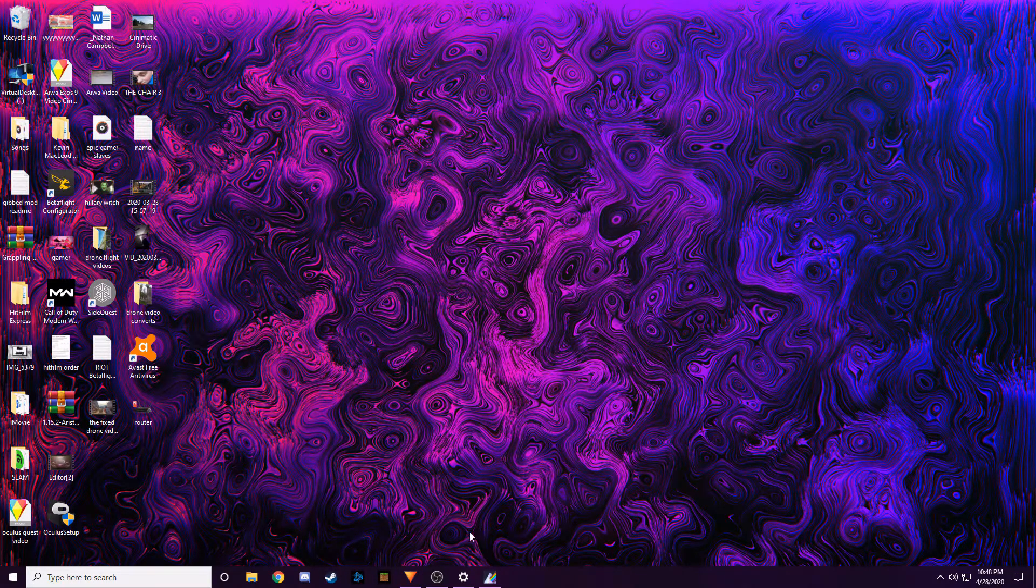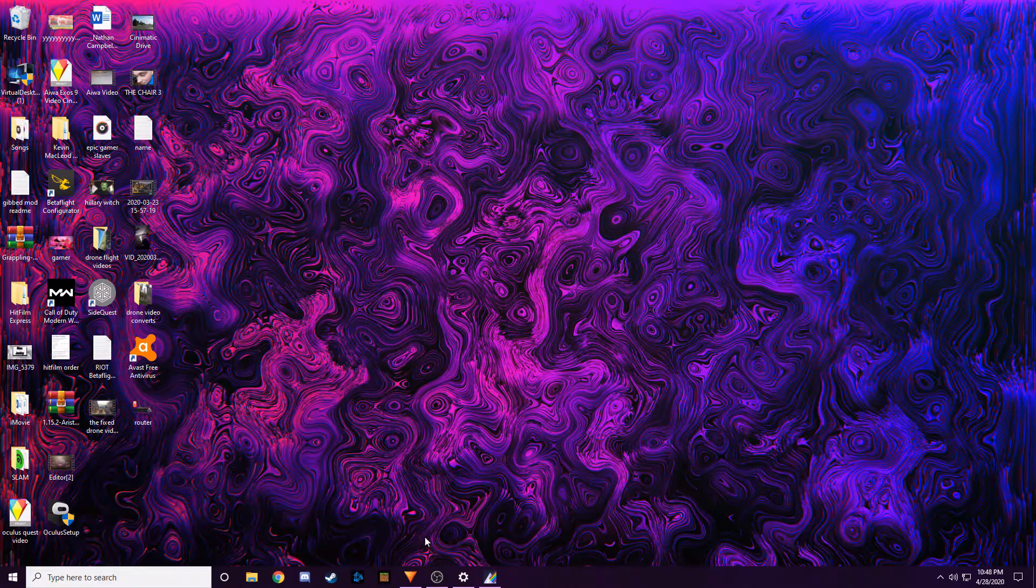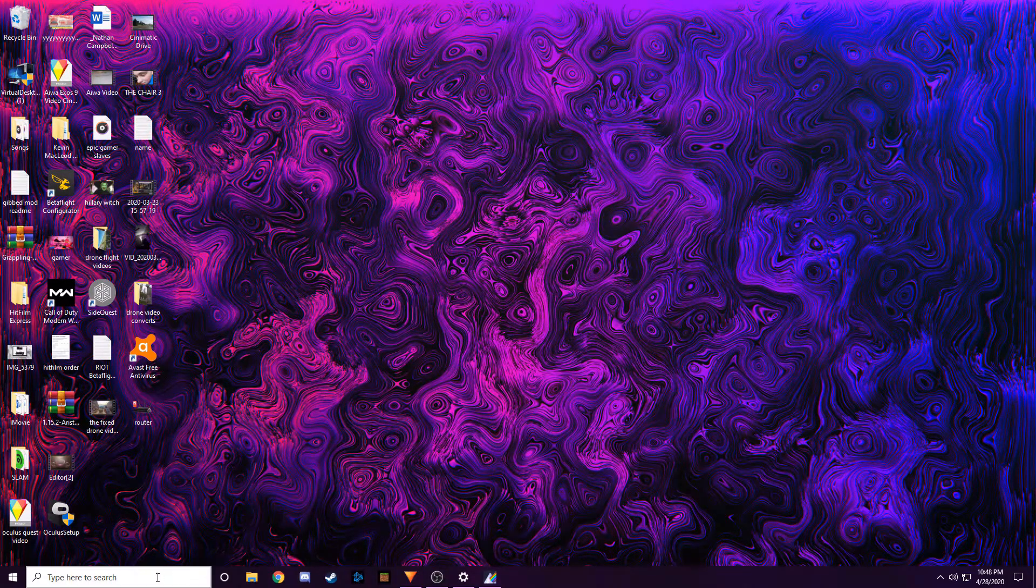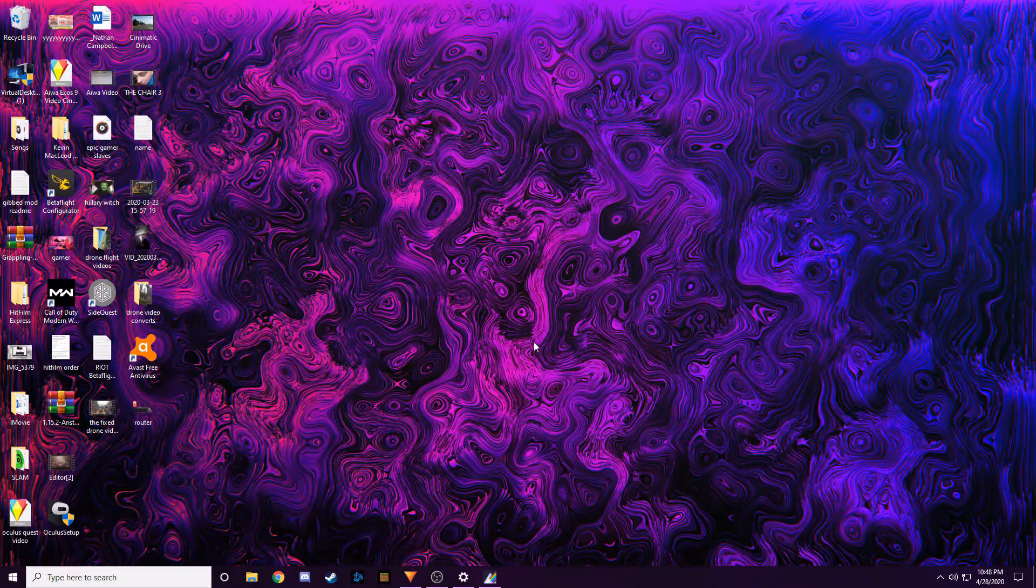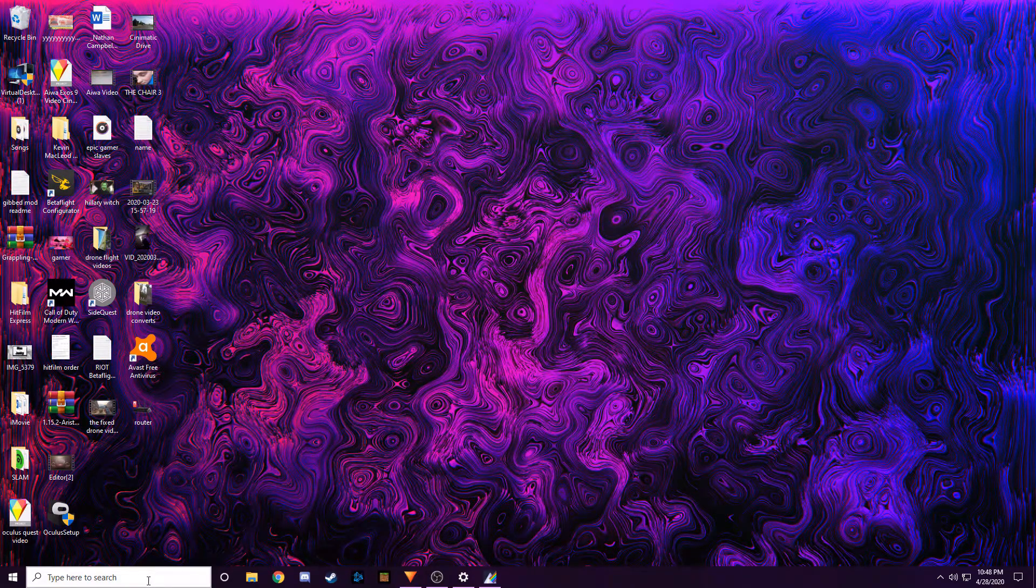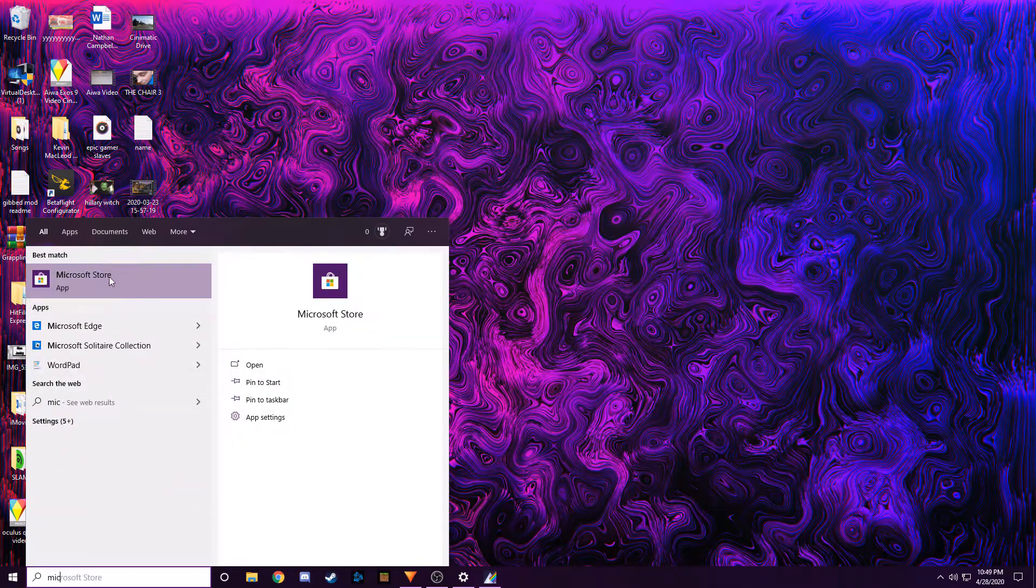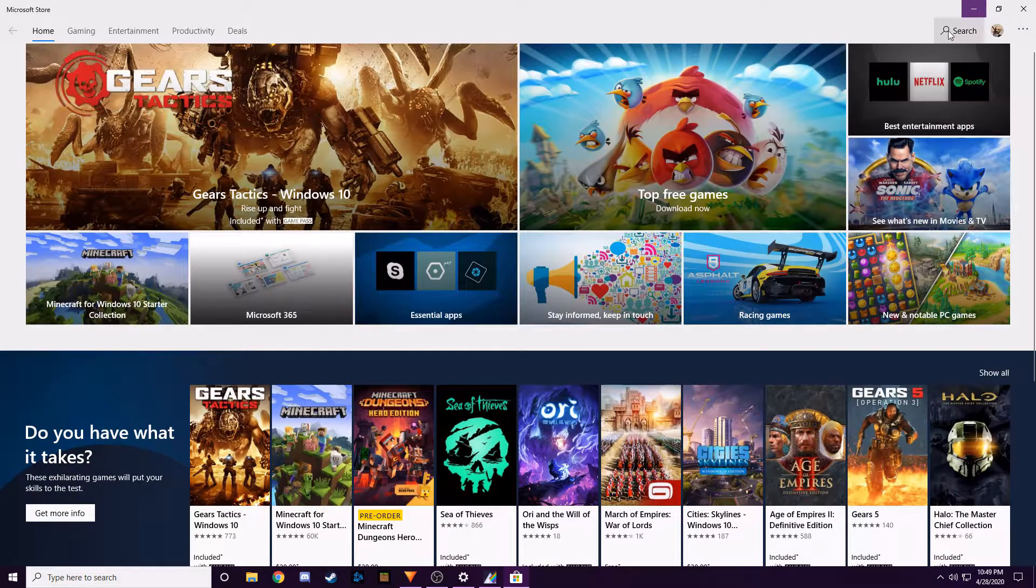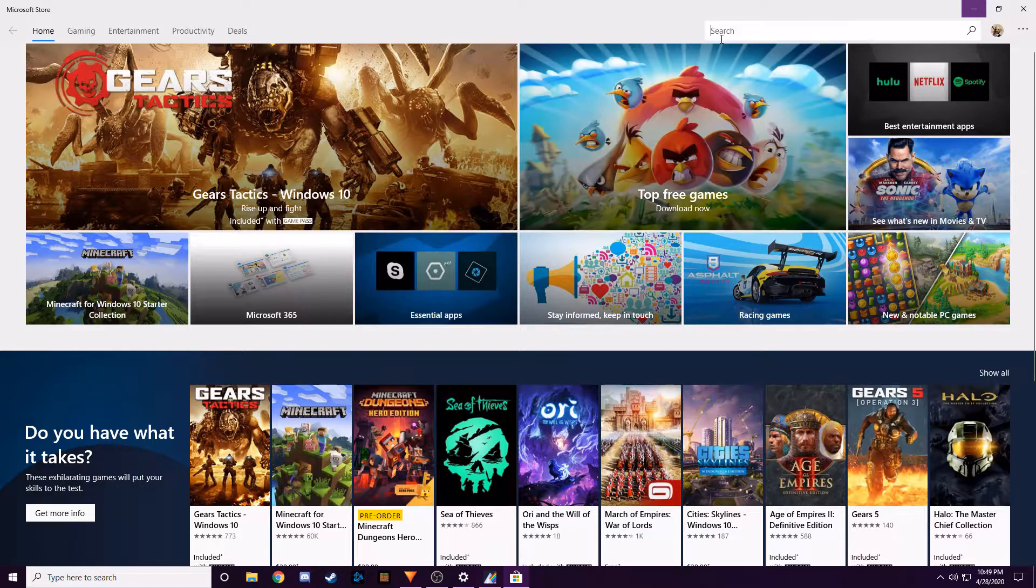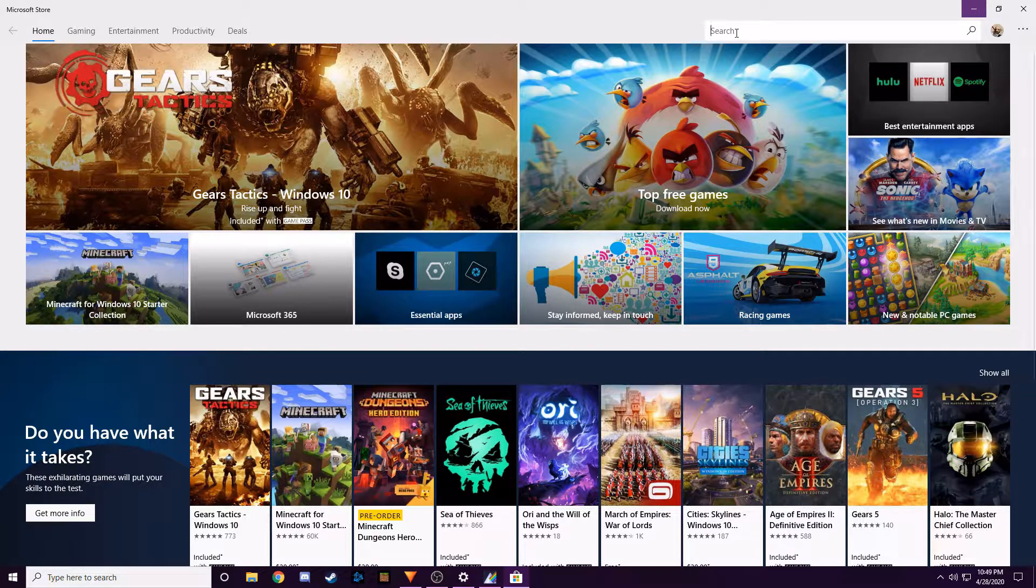And the issue was the file format. So I went to the Microsoft Store or if you're on a Mac, you can find something on the App Store probably. But on the Microsoft Store, I just went and searched for a video converter